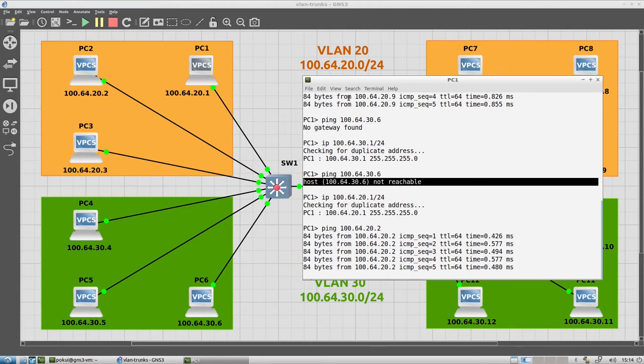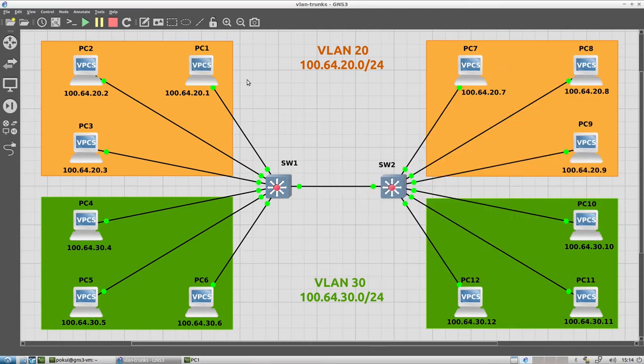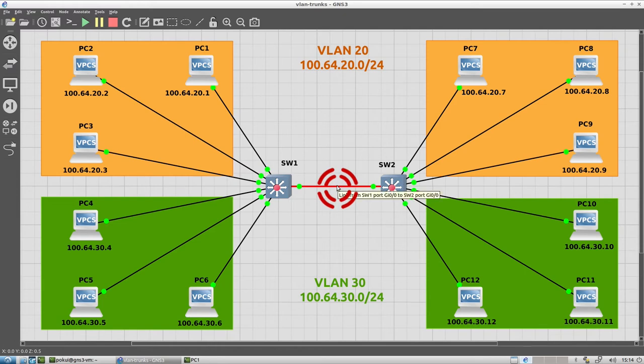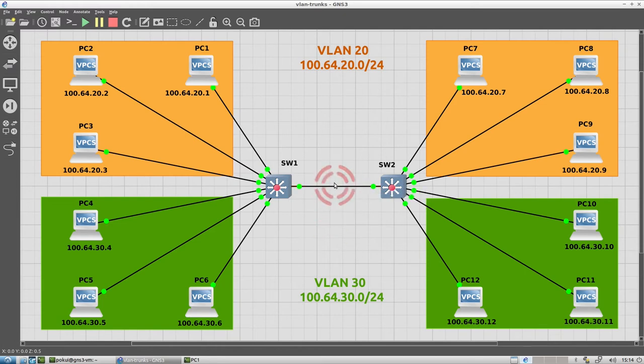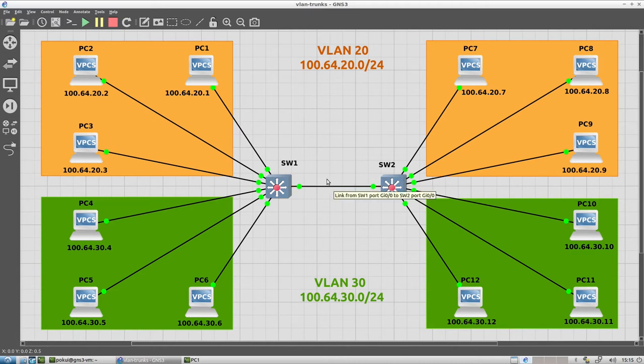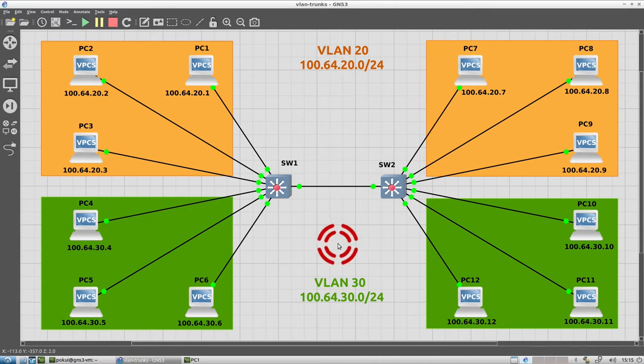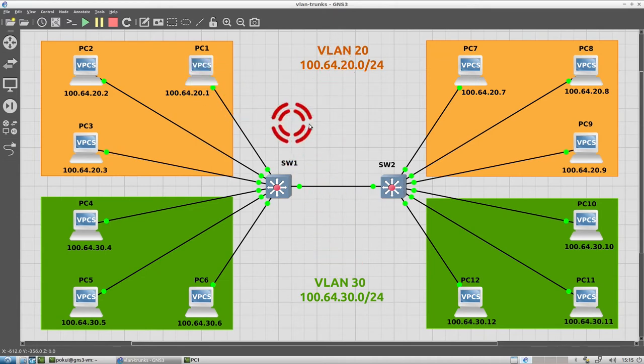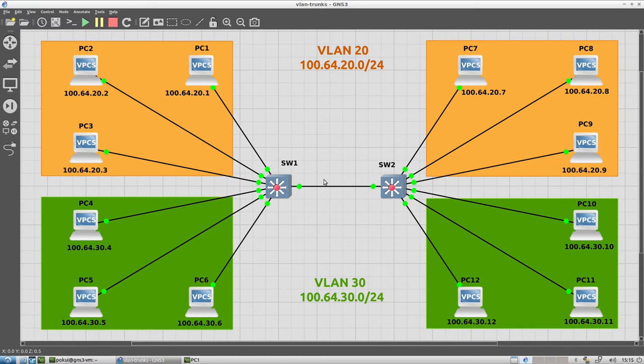So if we go back to our network diagram, these two switches here are linked together by this inter-switch link, which we've configured as a trunk port. And this trunk has been configured to carry frames for both VLAN 20 and VLAN 30. This is why PC 1 can ping PC 9 way over there.